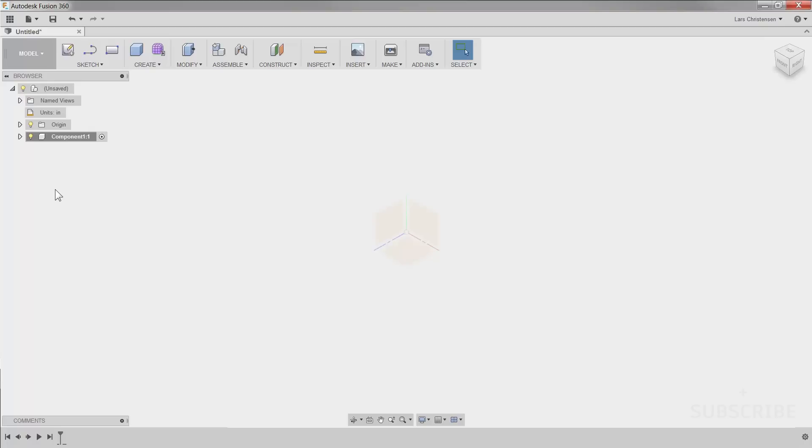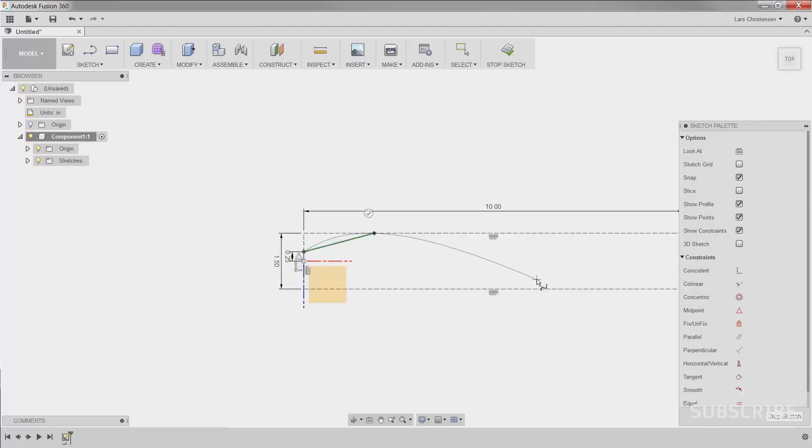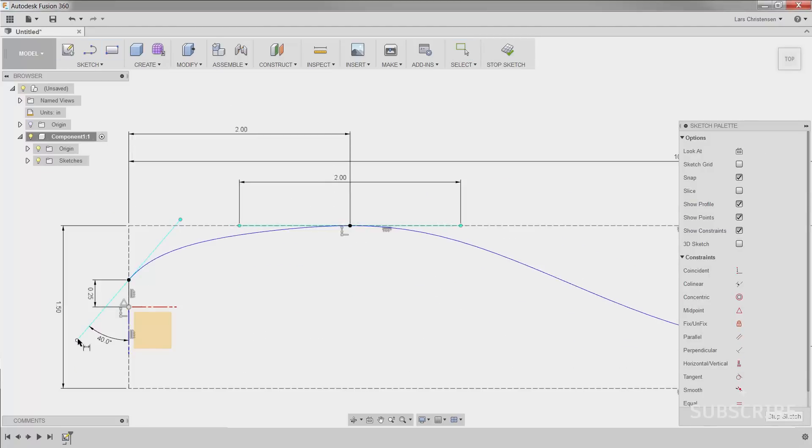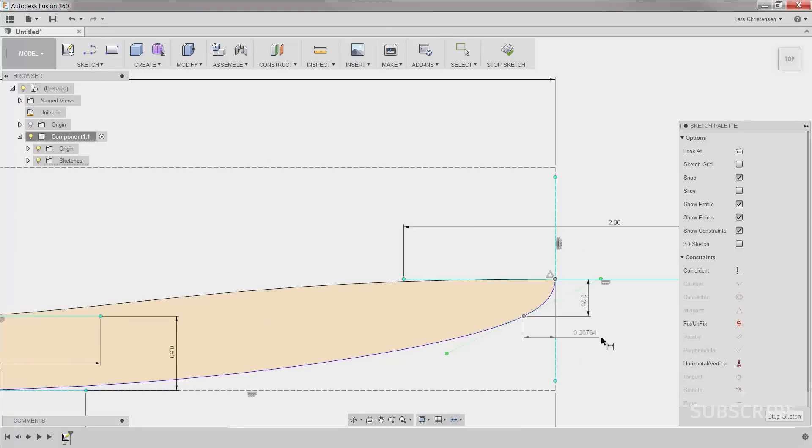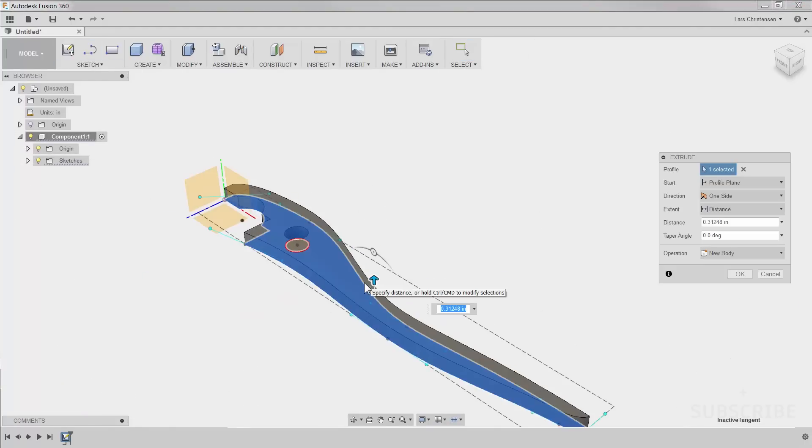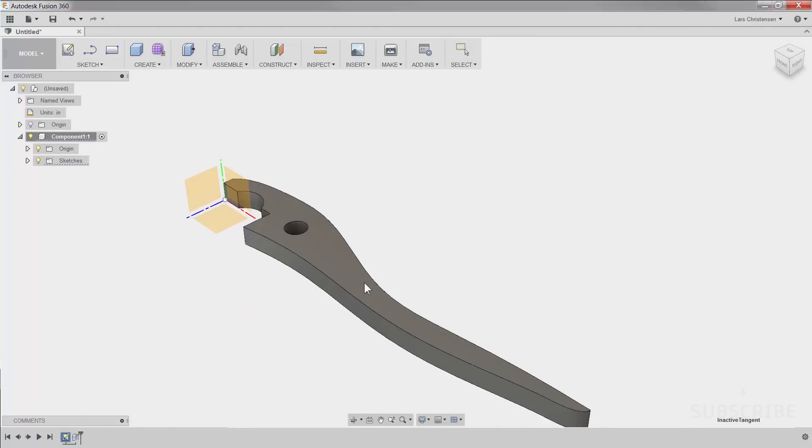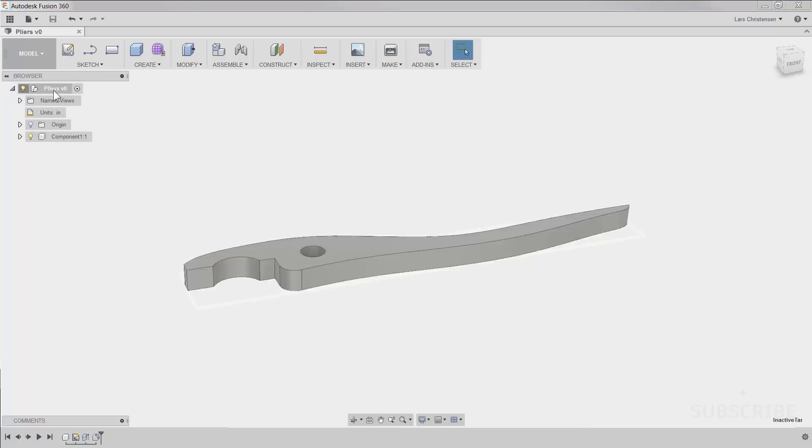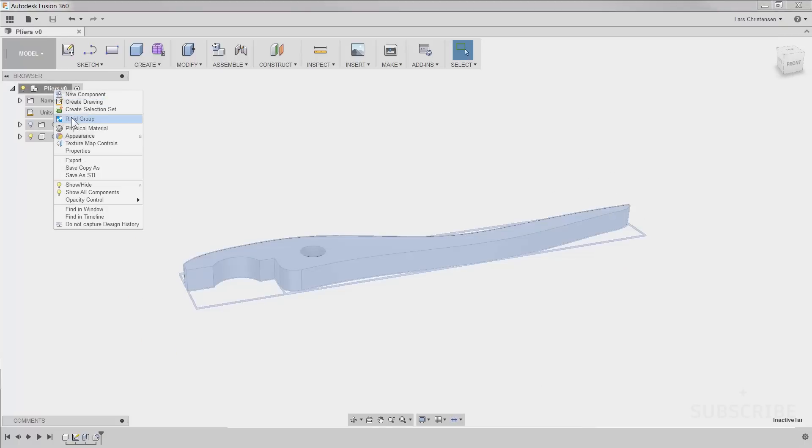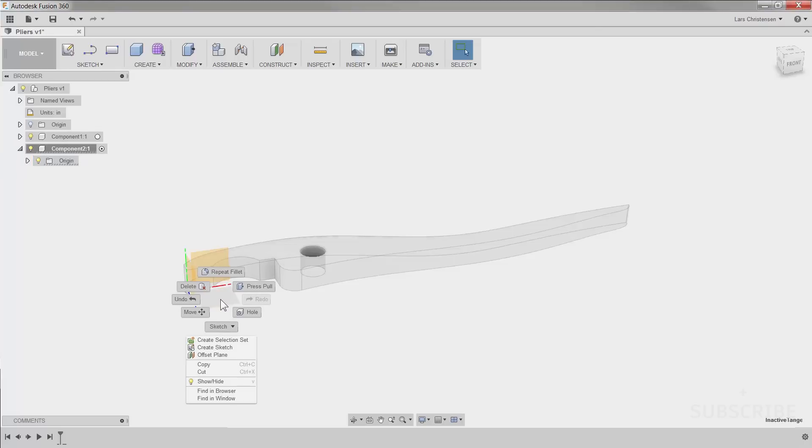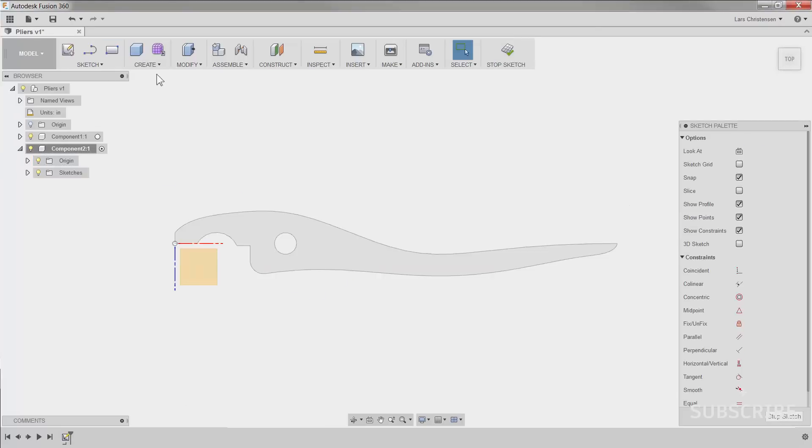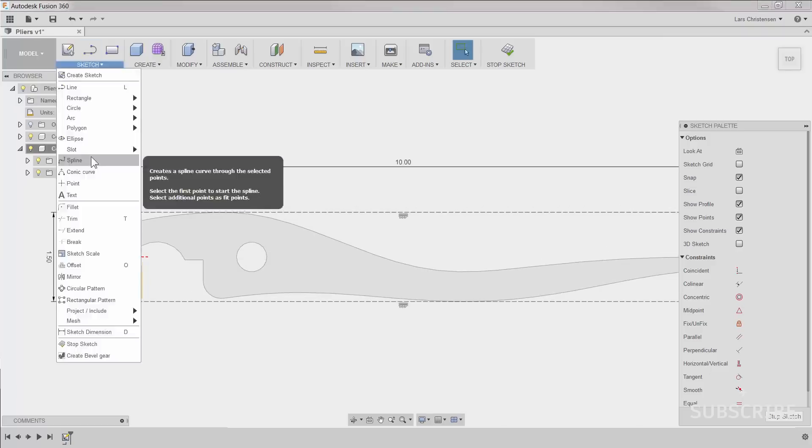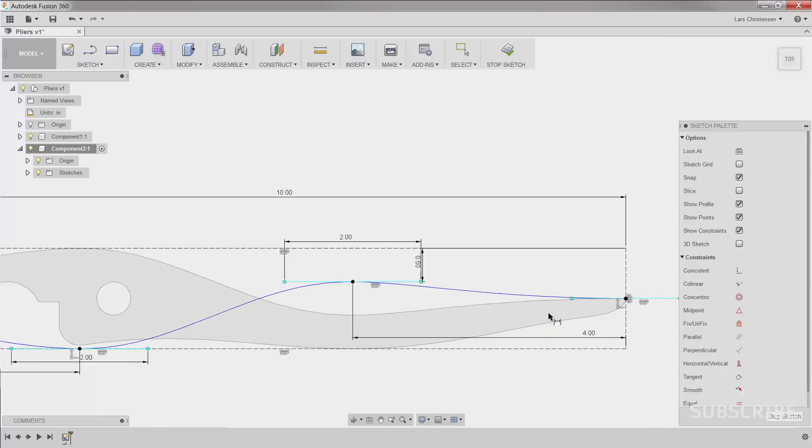So now this new component will contain its own sketches and bodies and its own origins also. So let me go in here and start sketching inside of this new component. So we got one component created and to continue the assembly, we're just going to go in and create another component. Now the nice thing about this is that we can now use that first component as a reference for our second component.